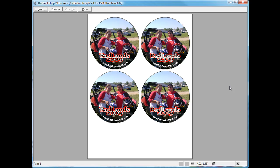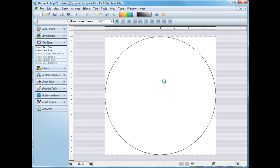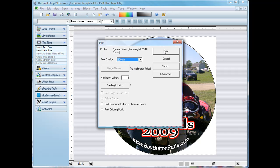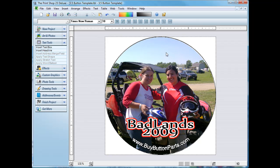Click print preview. I got four buttons on the page. This is standard for three and a half and I can select the resolution. 600 is a really good resolution for photographs. I want four buttons on the page.